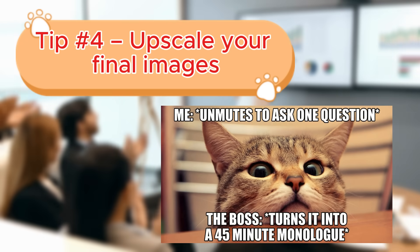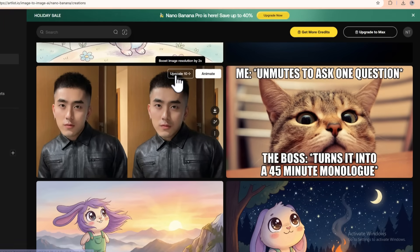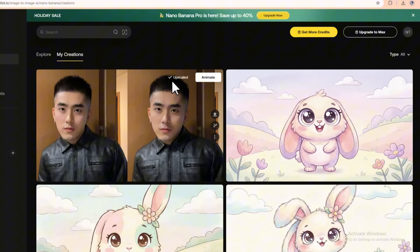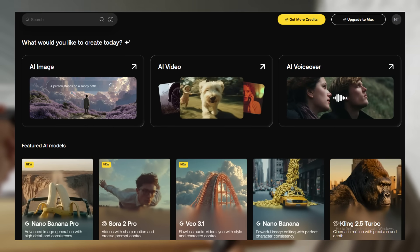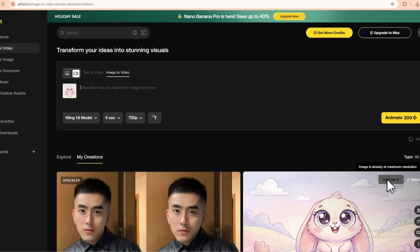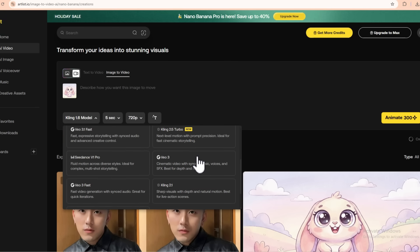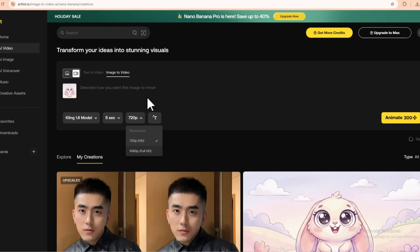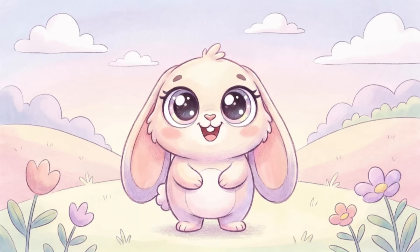Tip four: upscale your final images. Once you've got an image you love, use Artlist's one-click upscale to bump it up to Ultra HD/4K. This is super important if you're printing anything, using images in full screen videos, or designing for big displays. Tip five: turn your images into full videos. Artlist isn't just about images — you can take your Nano Banana Pro images and drop them straight into a video project. Add royalty free music, layer in stock footage, use AI video generators like Kling, Sora 2, or VO 3.1 depending on what's available in your account, and build an entire video around your images. Your workflow becomes: generate your visuals with Nano Banana Pro, upscale them, then turn them into a scroll-stopping short or a full YouTube video using Artlist's video tools and music library.